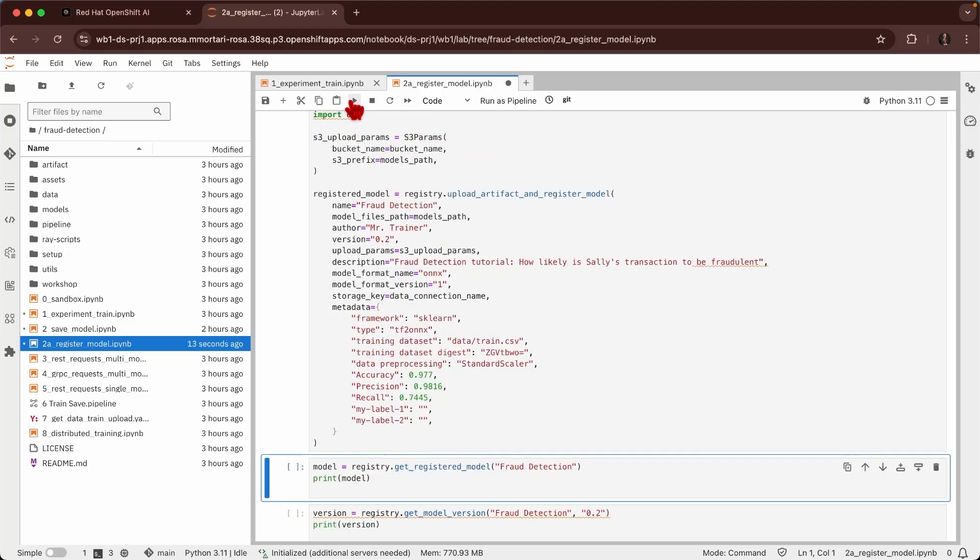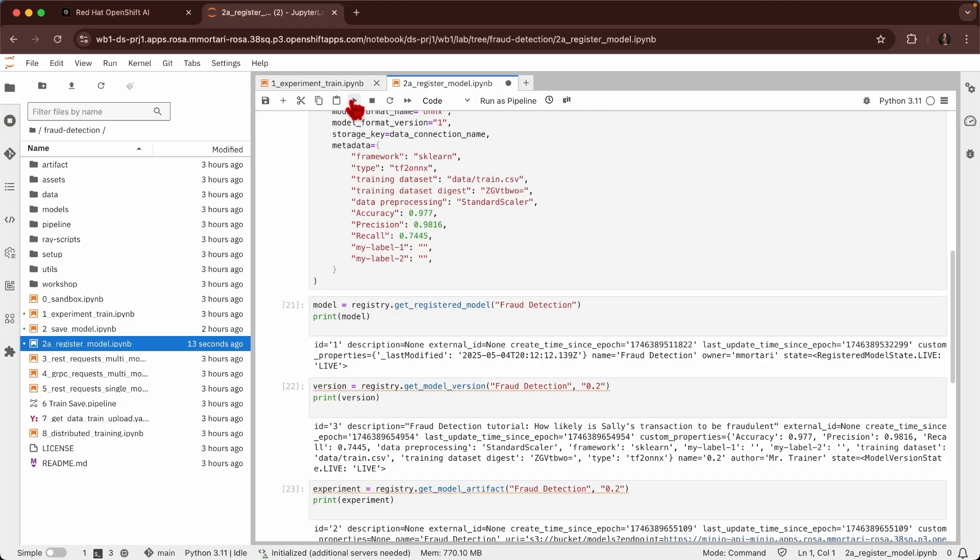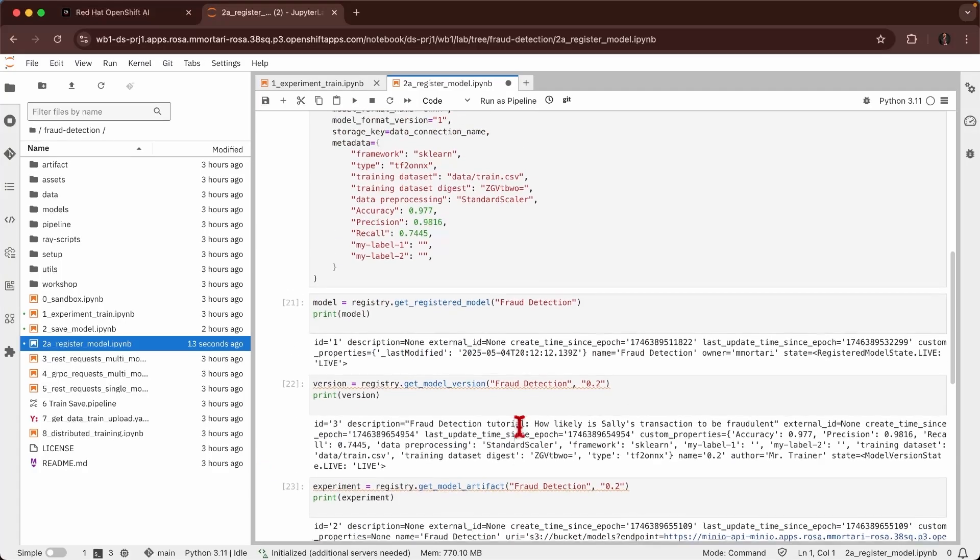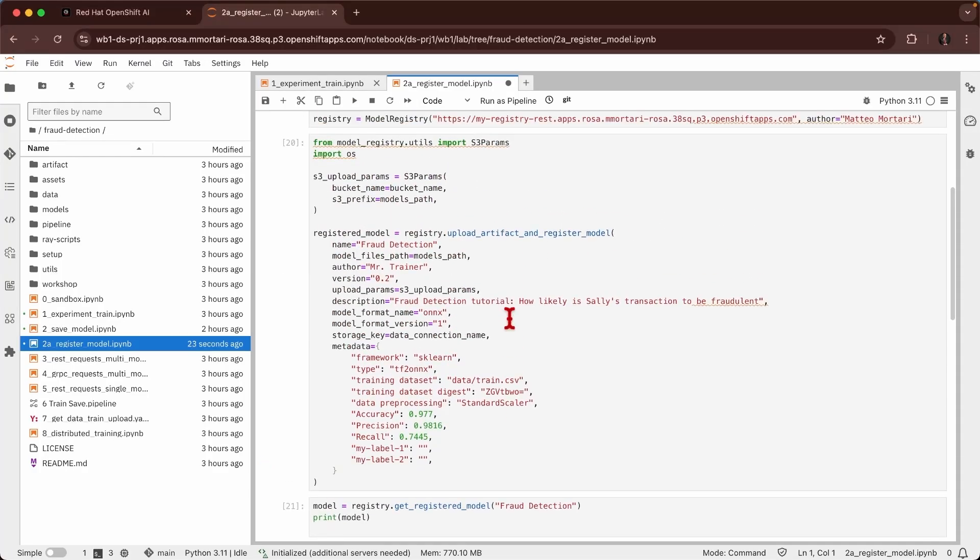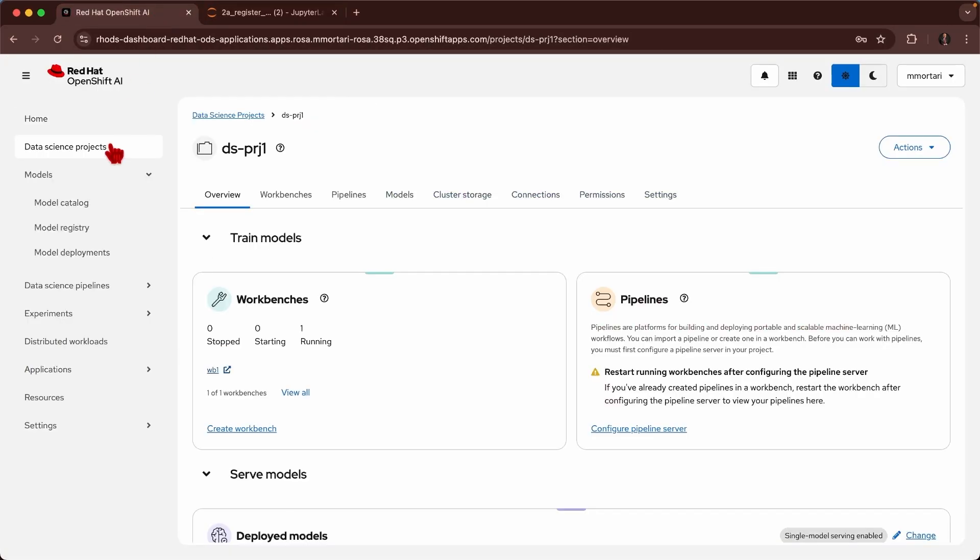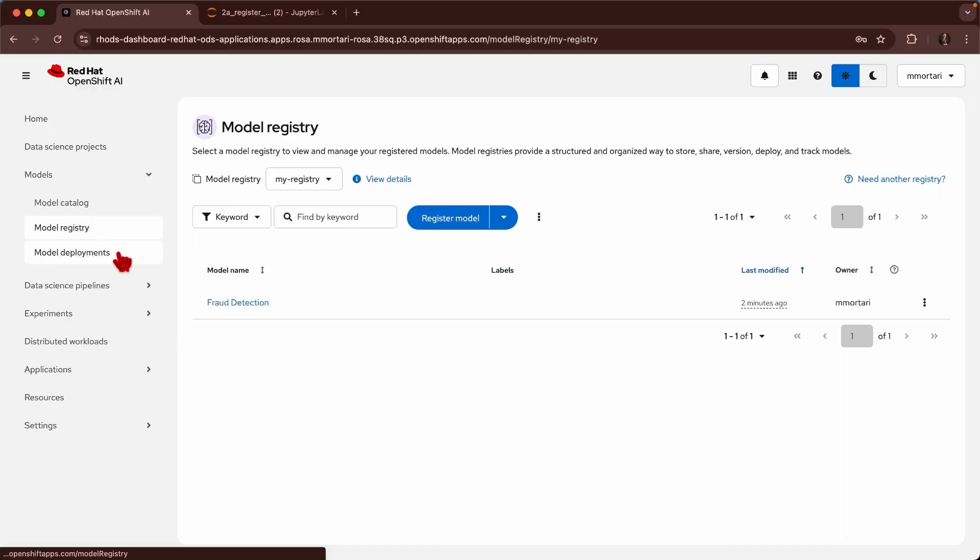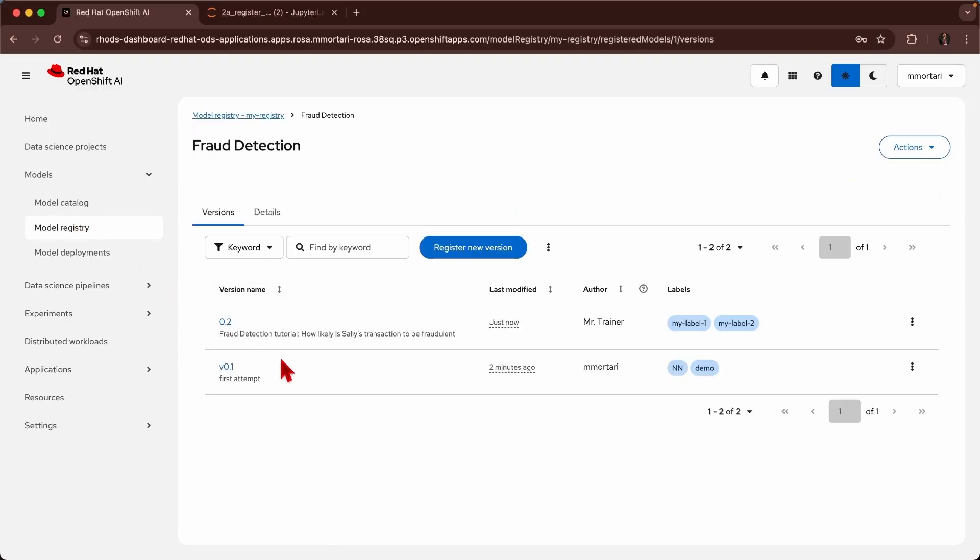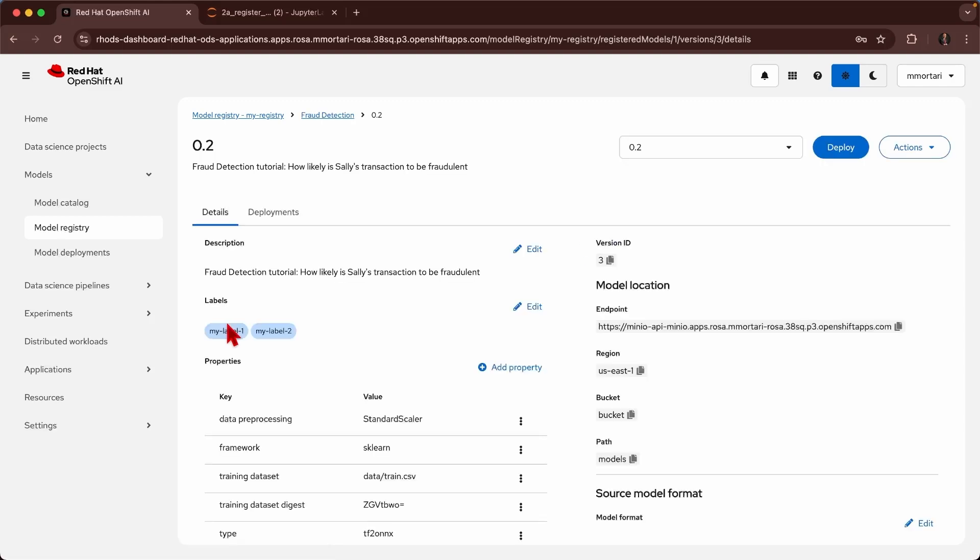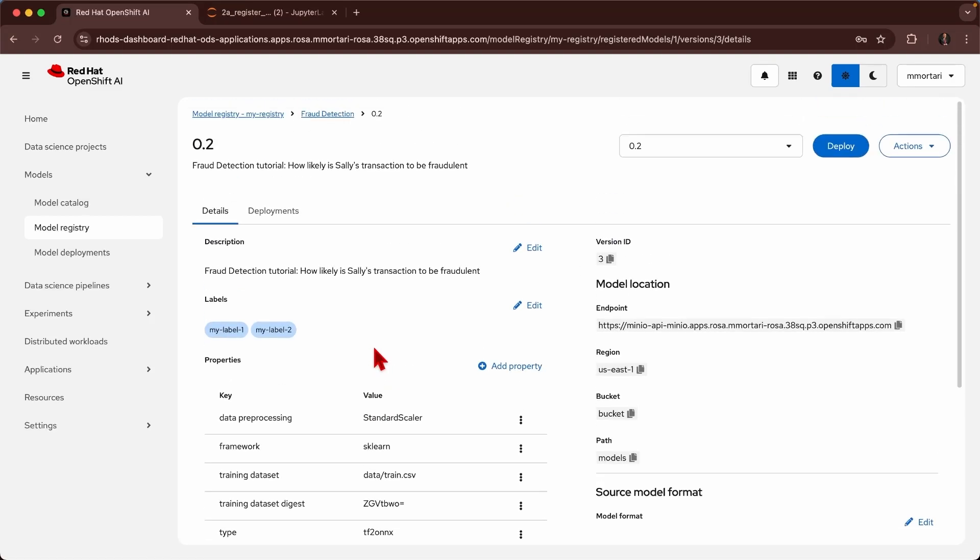So now if I go and get the detailed information I can see all the new information that I've entered for the second version of the model. This we have just done from the model registry python client, but if I go back to the model registry that I was using just before and navigate to fraud detection, I can see that I have a second version of the model that contains all the new details that I wanted.